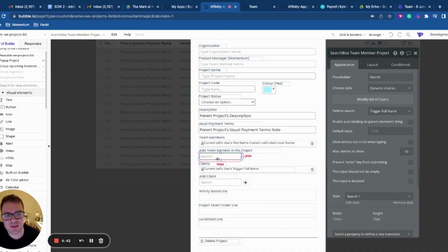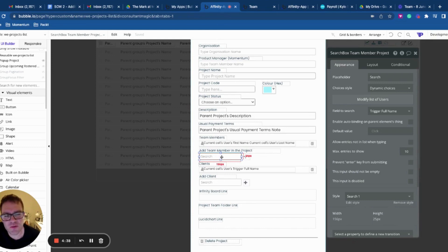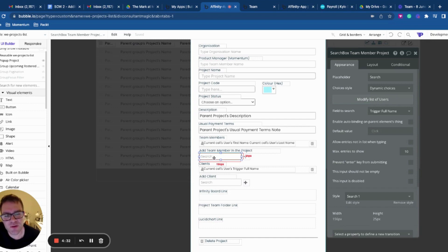So the scenario I've got is I have a number of user roles in my app. I've got client, team member and manager. And what I would like to do is show all the team members and managers in this search.